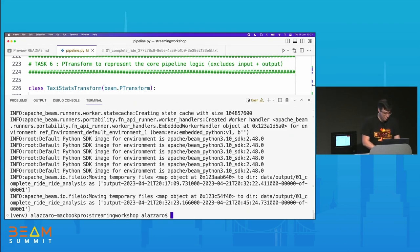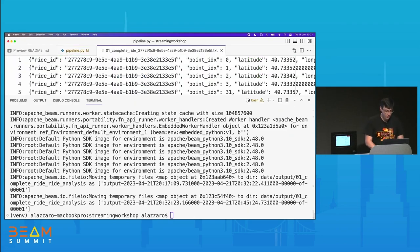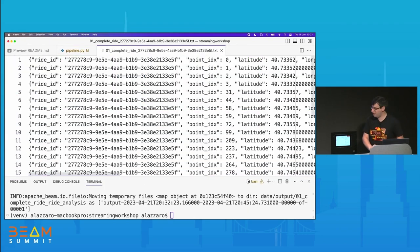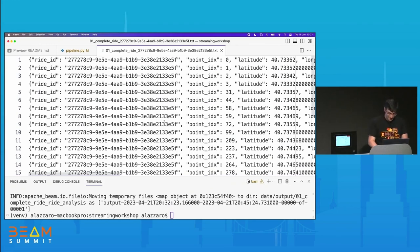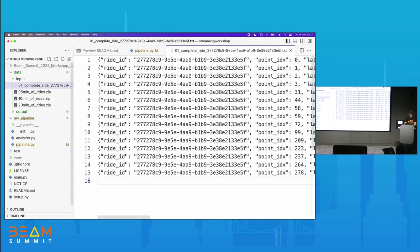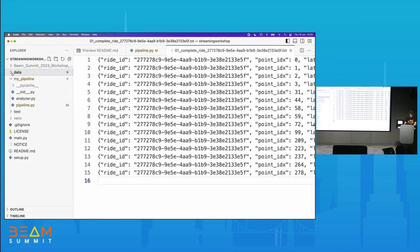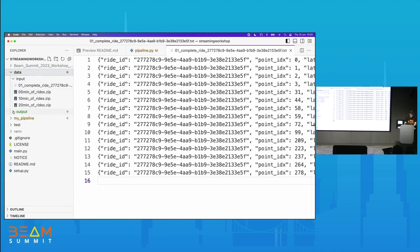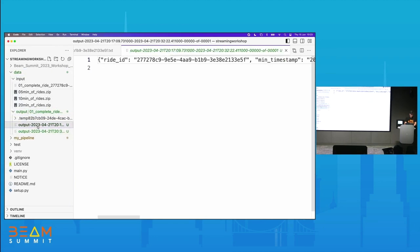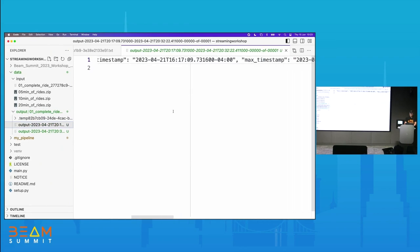Let's go check out the output. Remember the input was the new line delimited JSON file. Let's see what happens in the outputs. We go to our file explorer, go to data, output — and we've got some output there, and it's statistics about our taxi rides.